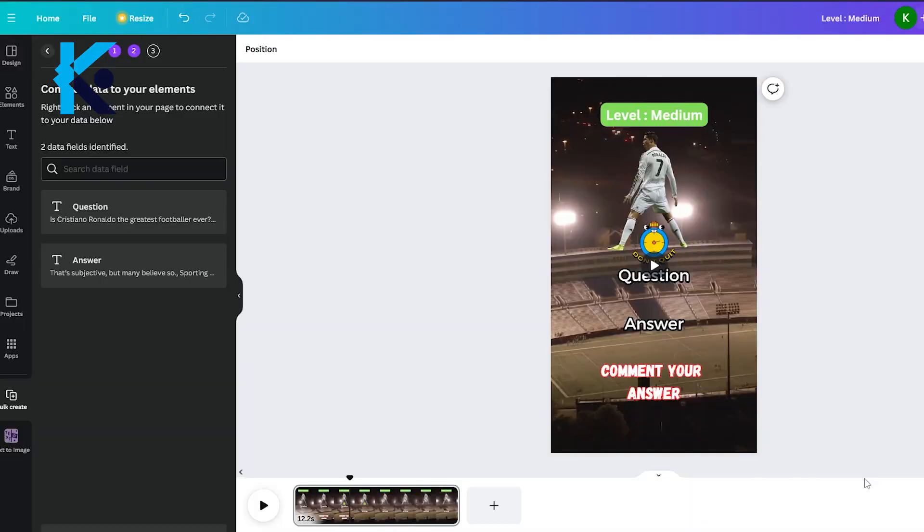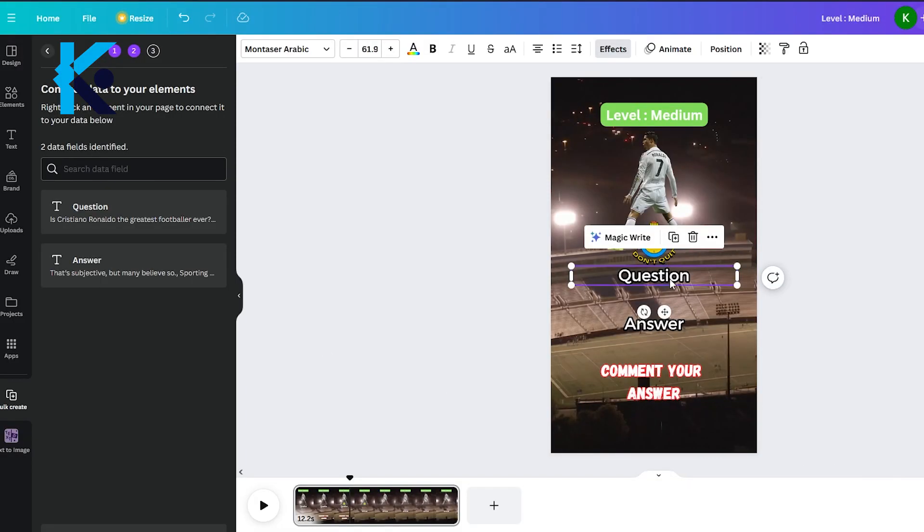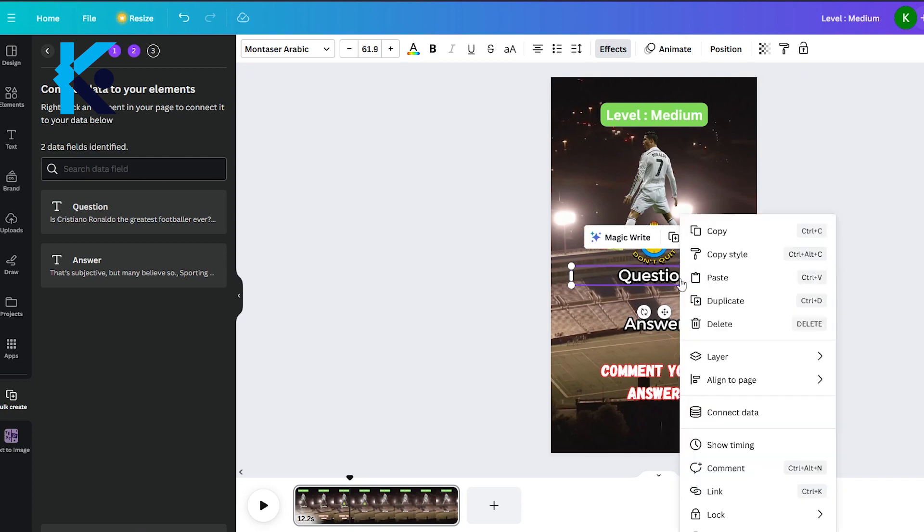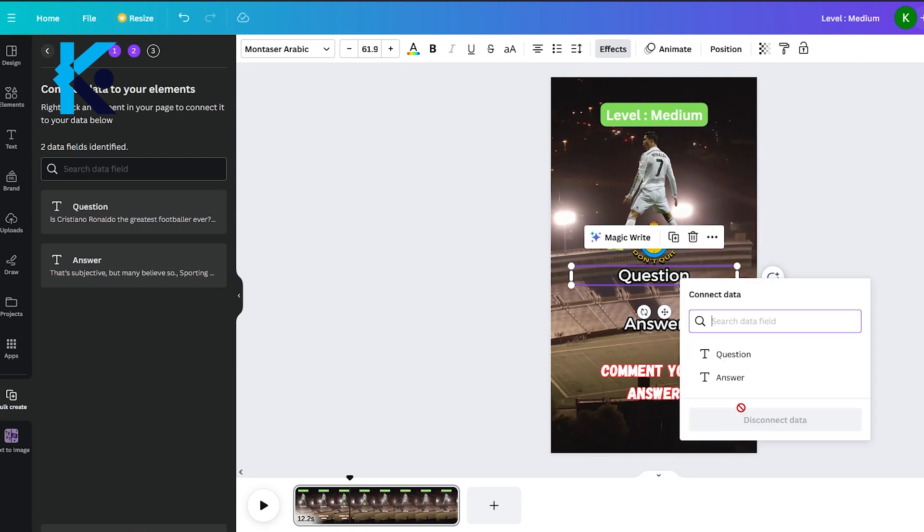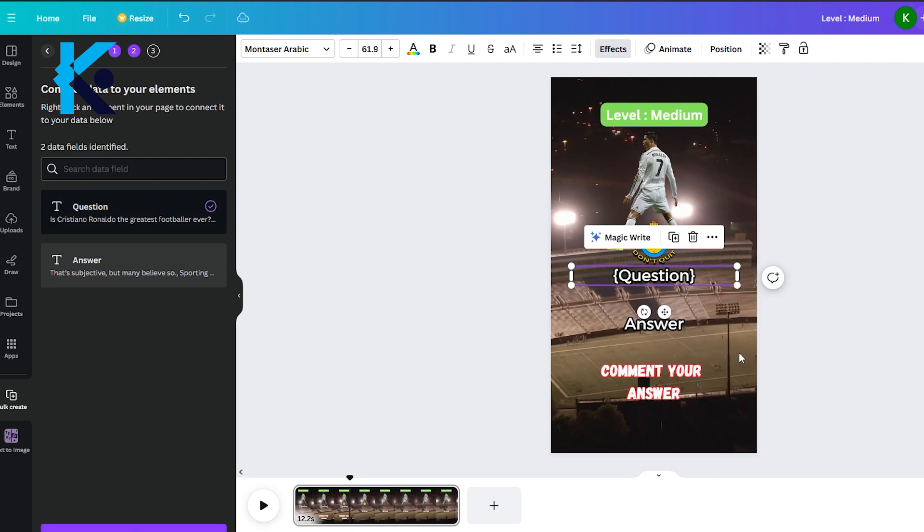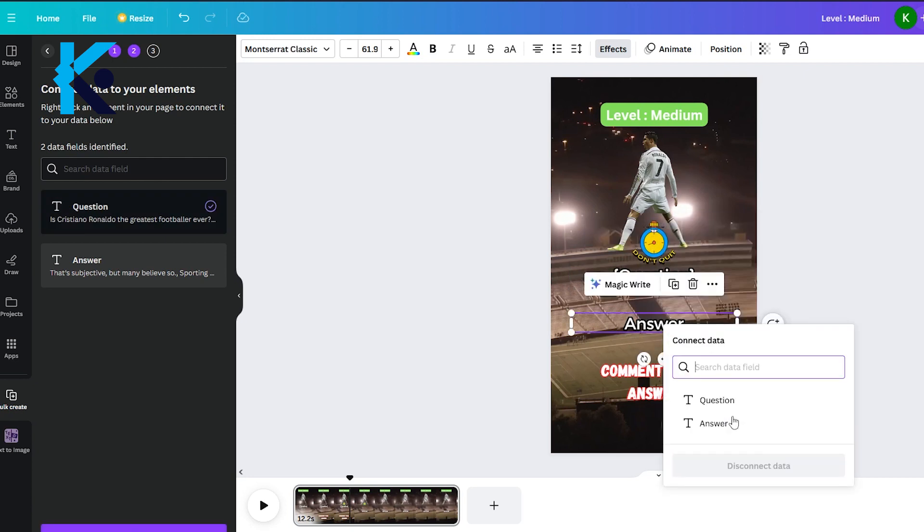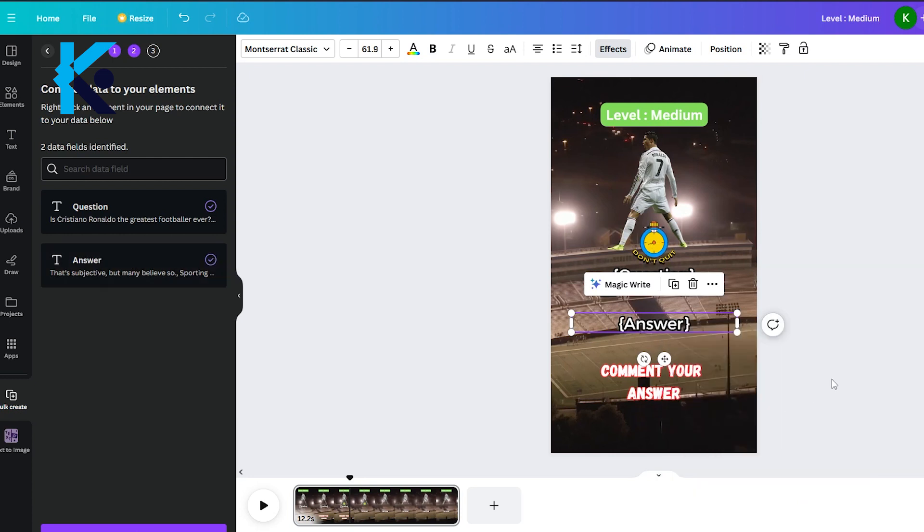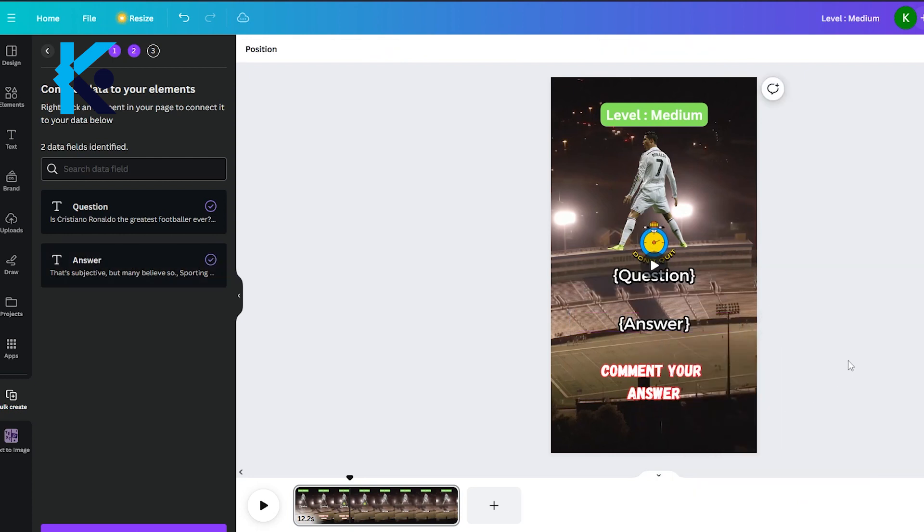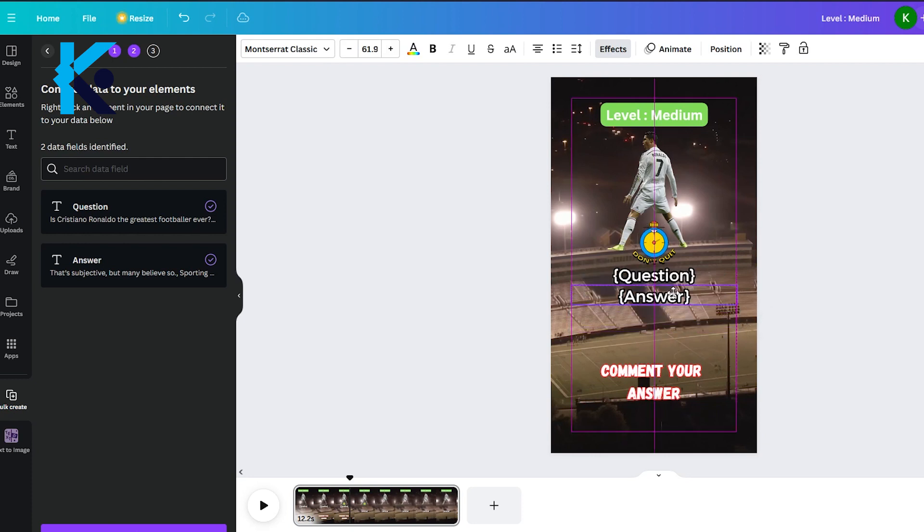Now, we need to link each column to specific layers. For that right-click on the question and select Connect Data, now you will see the two columns of our table. Select the Question column. Do the same thing to the Answer layer and connect it with the Answer column. Then, drag the Answer layer on top of the Question layer.